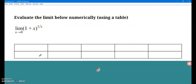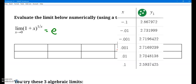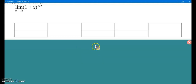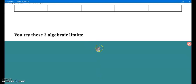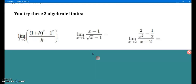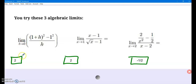On the next page, evaluate this limit using a table. Maybe you know that limit — it's one of those fancy limits. It actually approaches e; it's one of the limit definitions of e. As your x-values get close to 0, you're getting close to 2.71828... — the number e. Then a couple of algebraic limits — go ahead and pause and give those three a try. The answers are 2, 2, and negative 1/2, using the algebraic techniques we talked about.